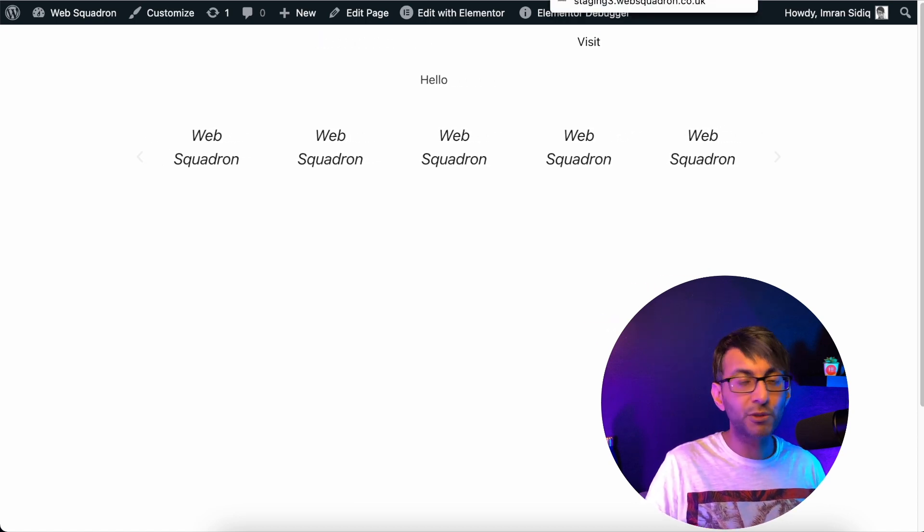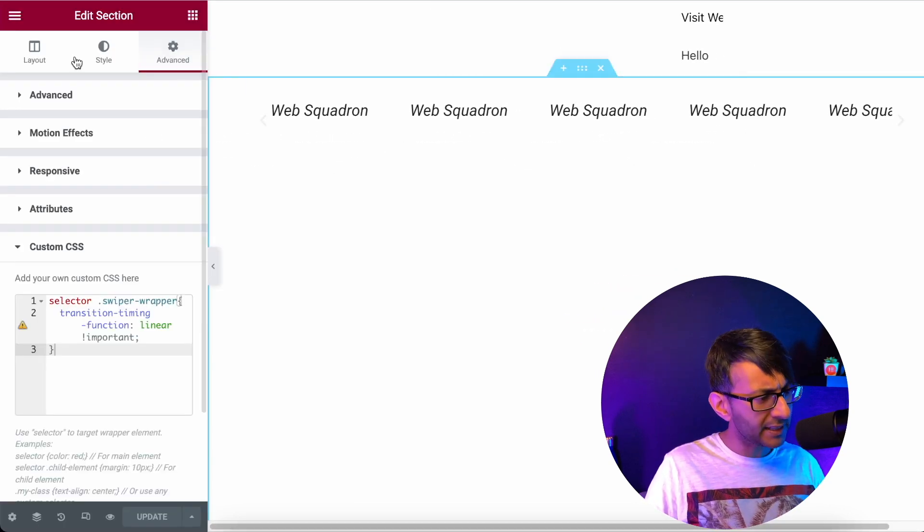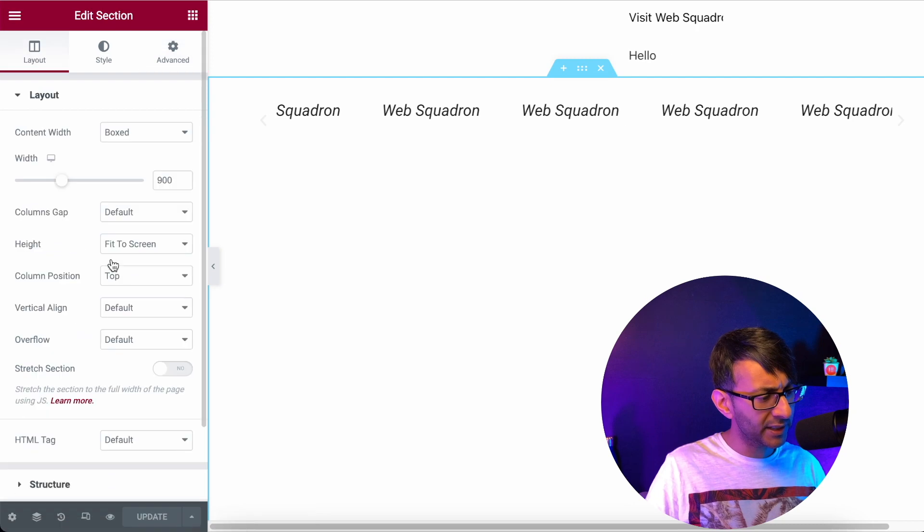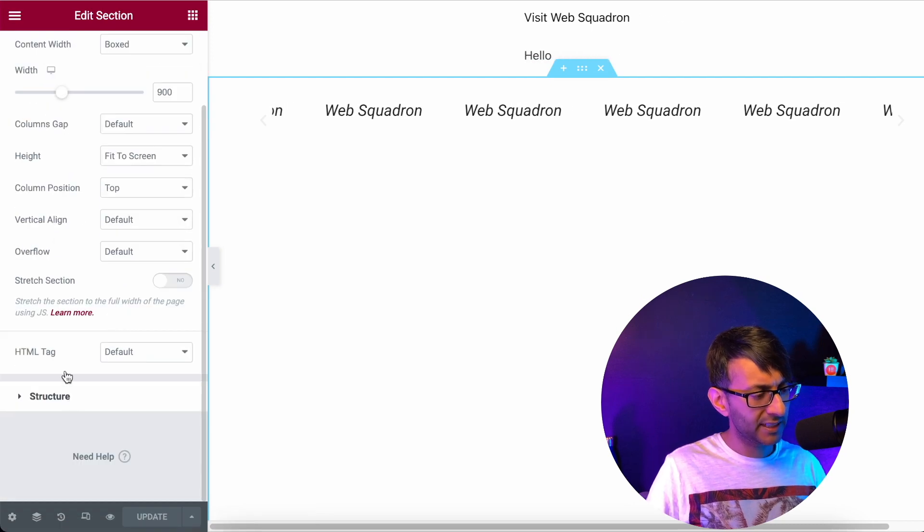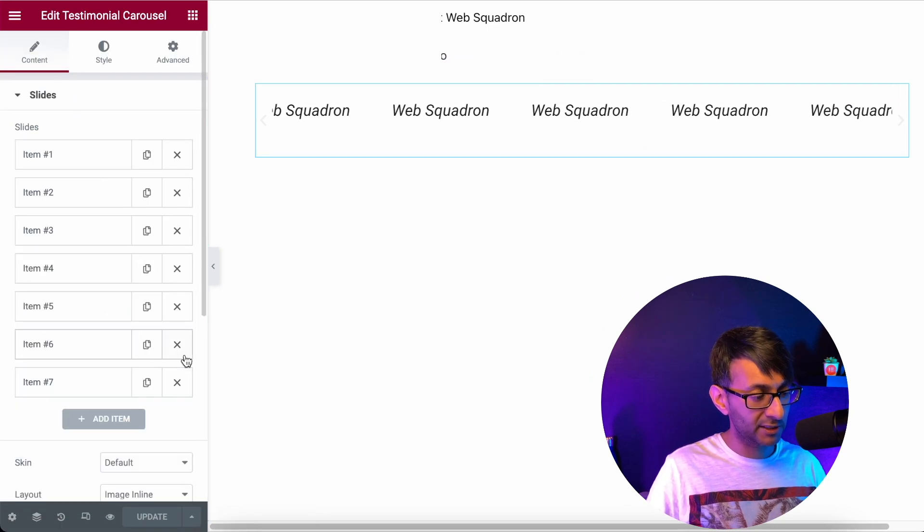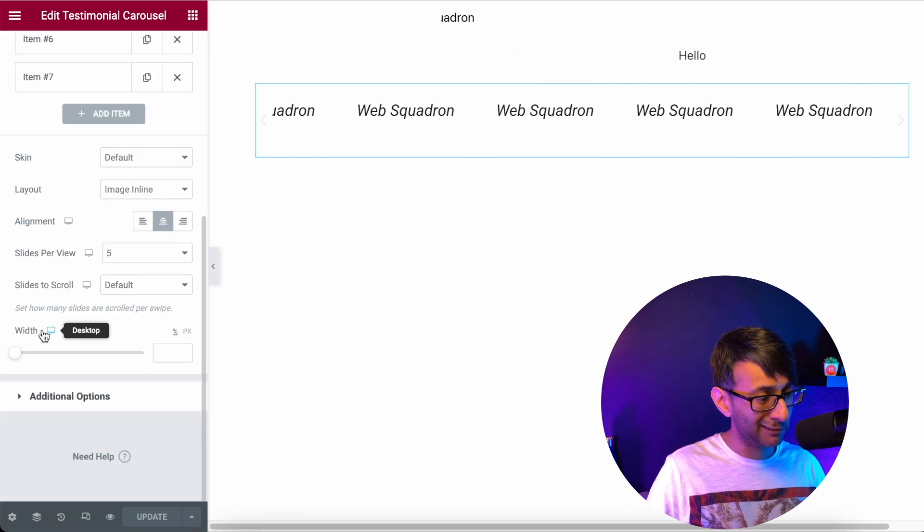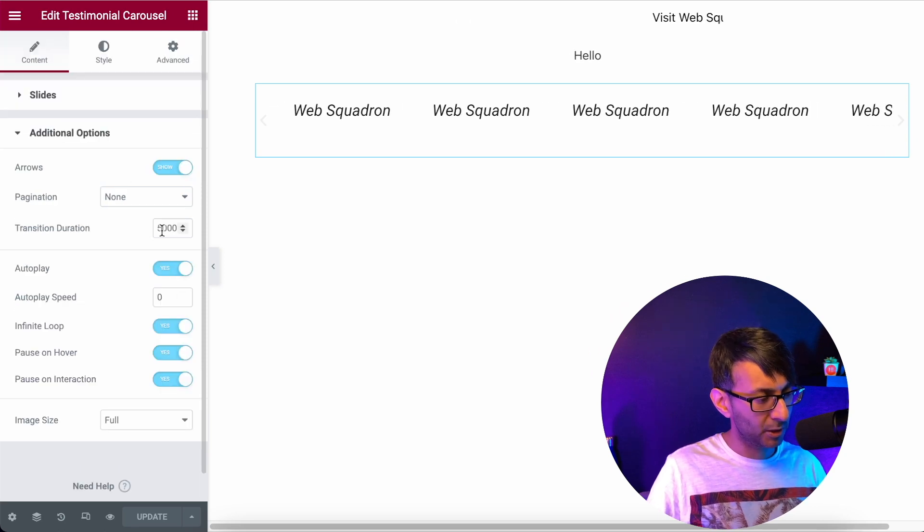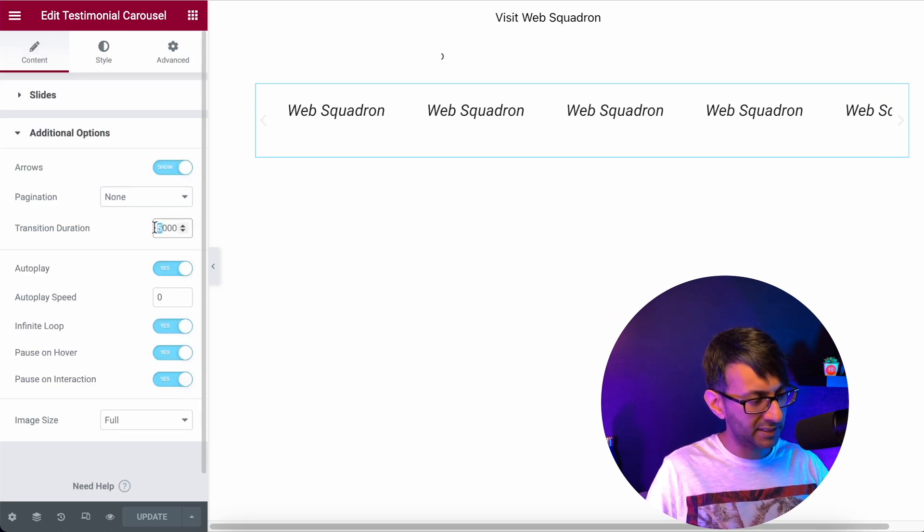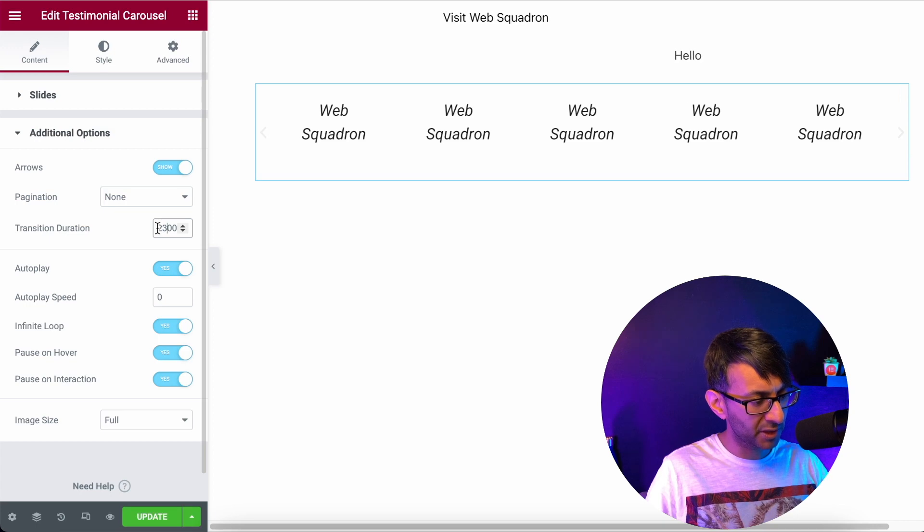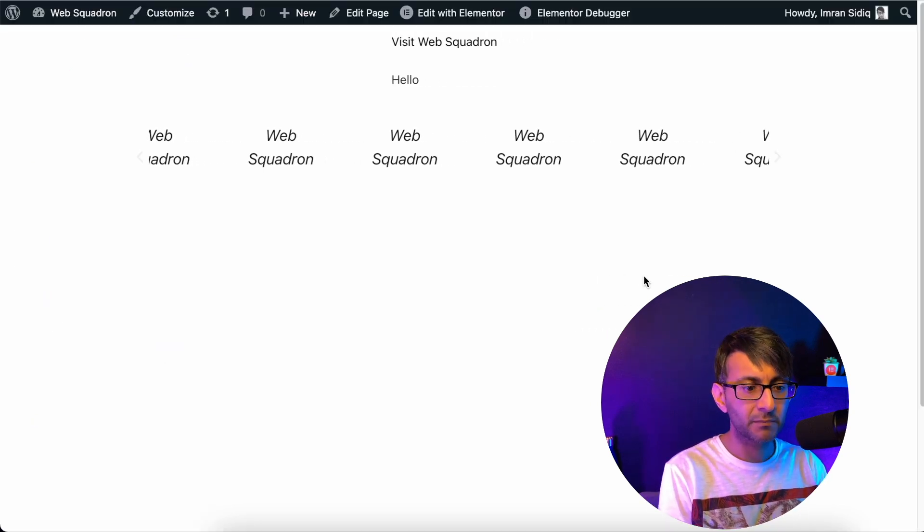But we now have a scrolling effect and there is no stop and stutter. It's a little bit slow. You want it to be quicker? Let's make it quicker. Let's go back over here. Let's click the testimonial carousel. Go down to additional options. And let's now say the transition speed is, let's just go for two and a half. And that's now going a little bit quicker.